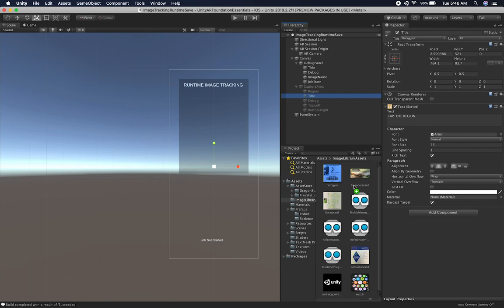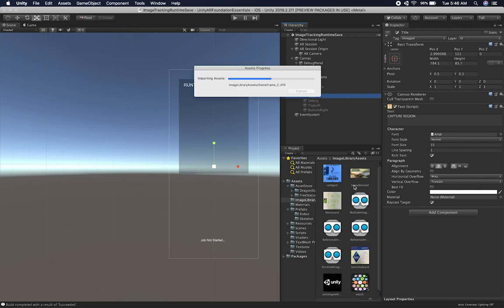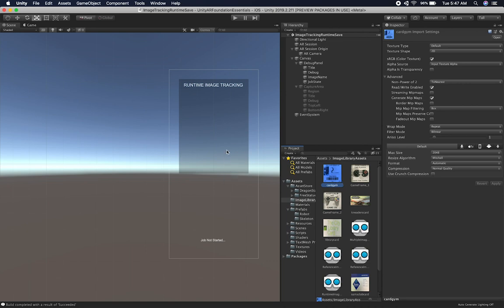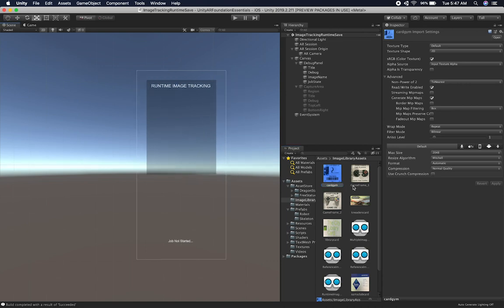One thing that we need to make sure is the texture format compression is set up correctly. When you load it through Unity and use the Unity editor to add images to the reference library, Unity does that for you. But if you do it through code, you want to make sure that you have the images compressed correctly. I'm going to show you a couple of things that we need to do before we get images to load dynamically. So I'm going to look at the card image that I already imported.